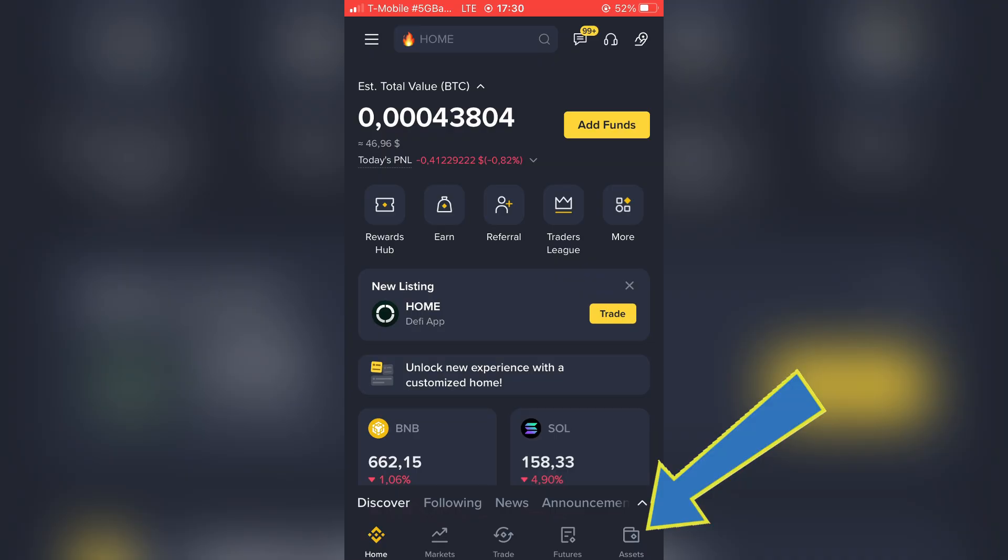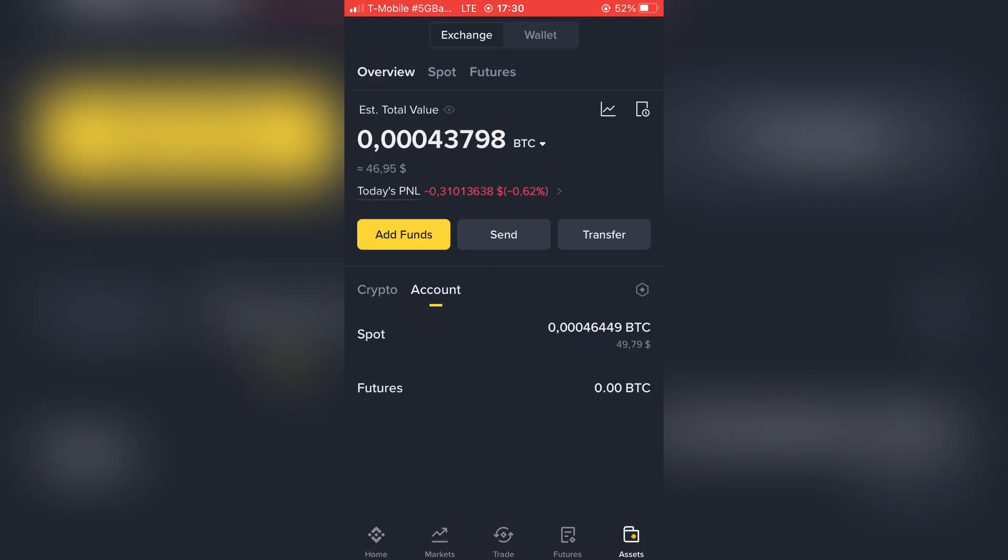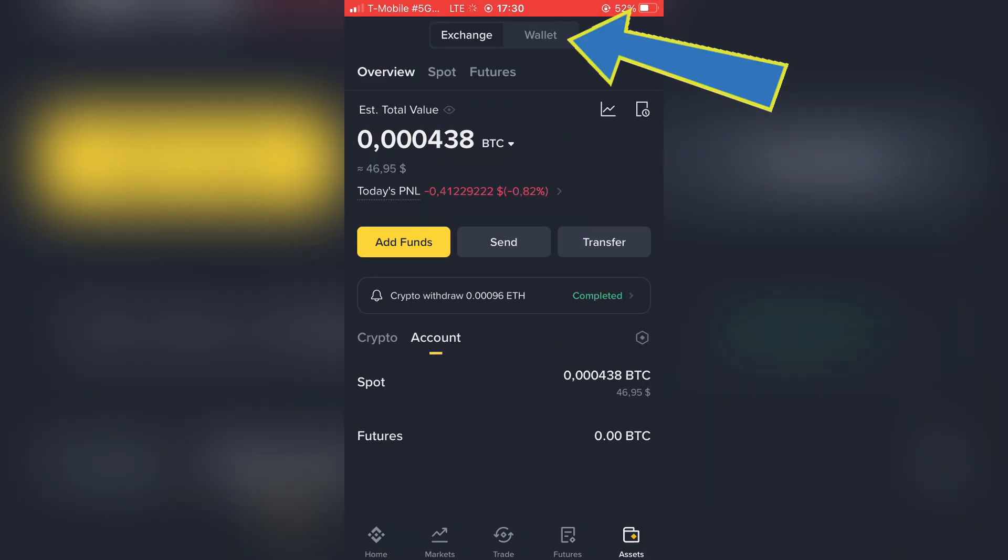Let's go to Assets section in the bottom right corner. Here go to Wallet section.